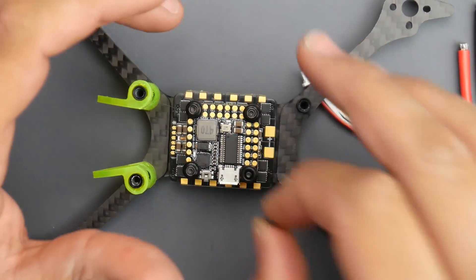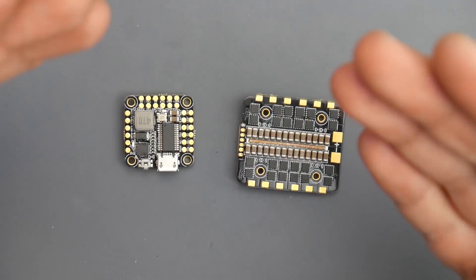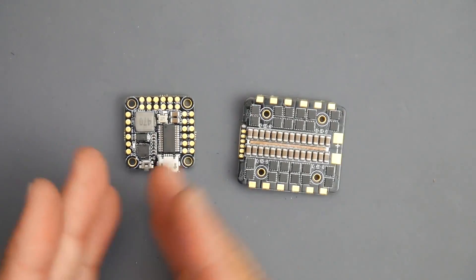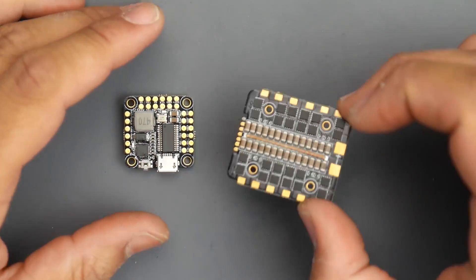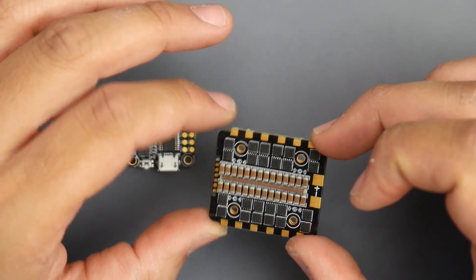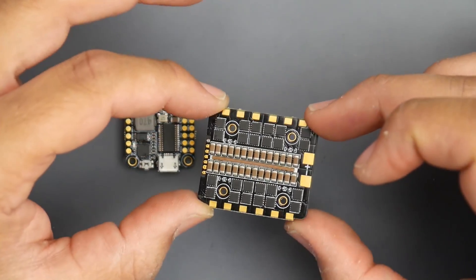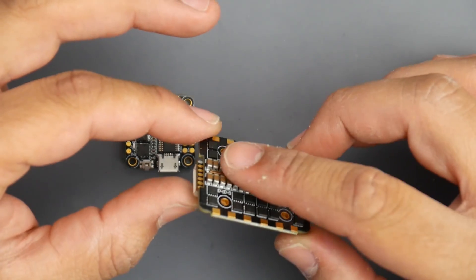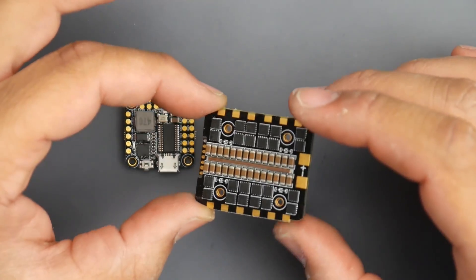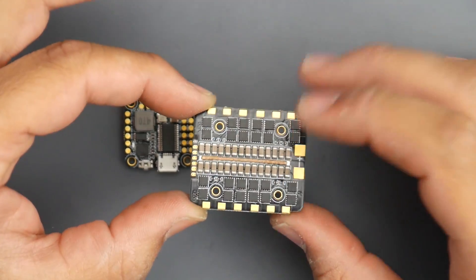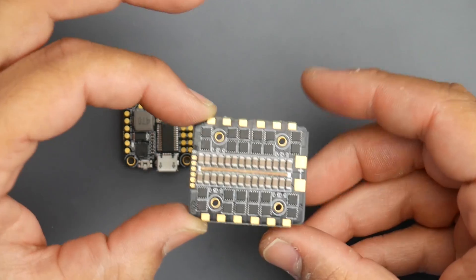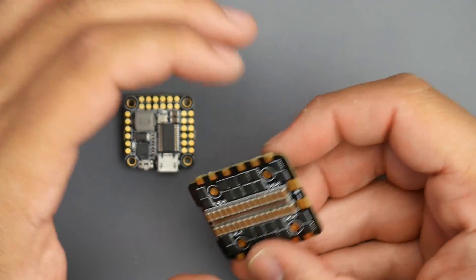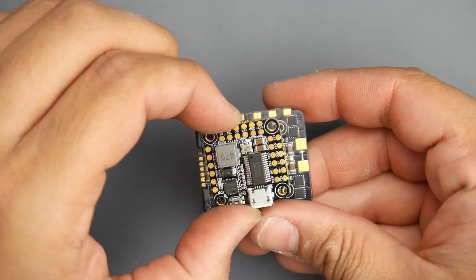Now we have the F4 flight controller as well as the four-in-one ESC. The ESC looks really nice. I like the amazing amount of filtration for a 20 by 20 stack, that is just gorgeous. The reason they're able to fit all this is they've made it a bit wider.